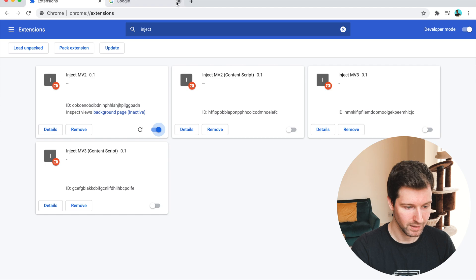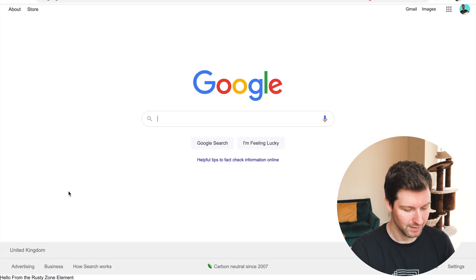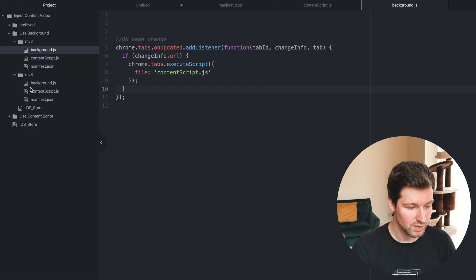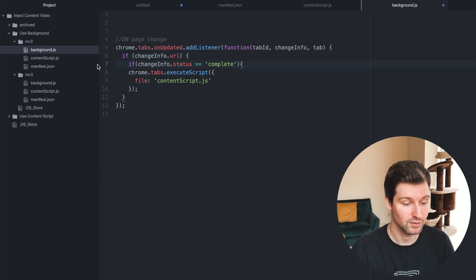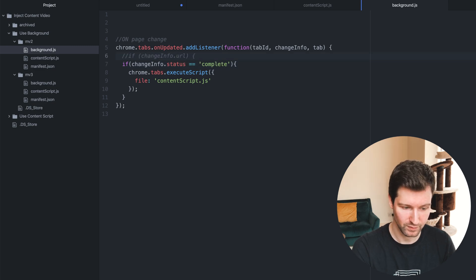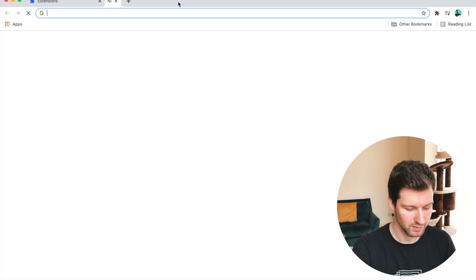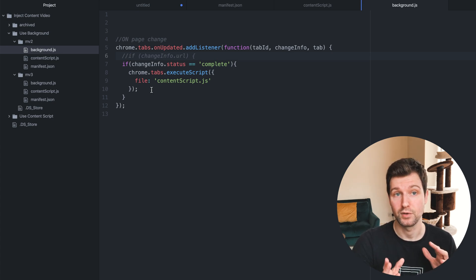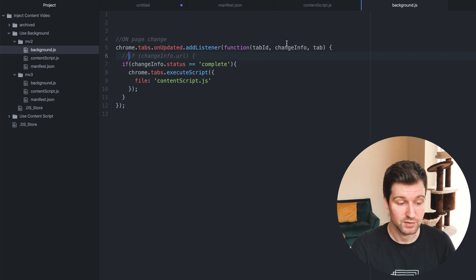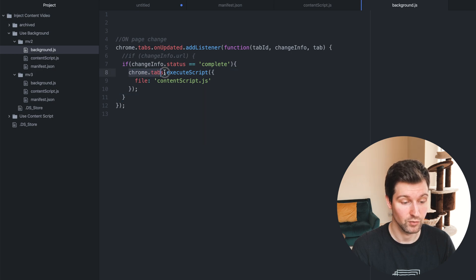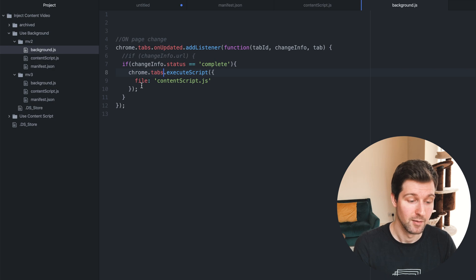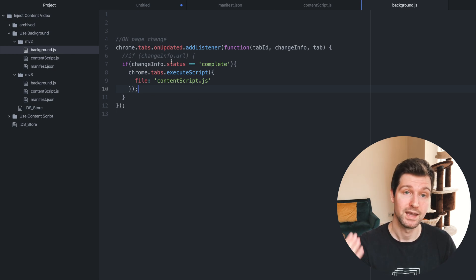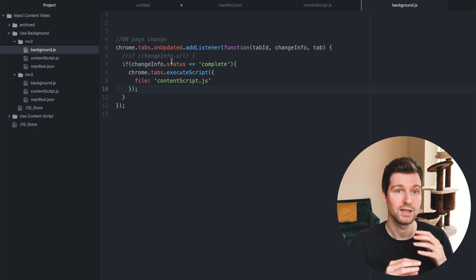If we go to Google you can see the element has been added, but if you refresh it disappears. If we adjust it to check that changeInfo.status equals 'complete', then refresh and open Google — there's our element, and if we refresh you can see it's still adding the element. I'd recommend tweaking this to match exactly what you need for your extension. In version 3 this has changed a little because it's not chrome.tabs.executeScript anymore — it's chrome.scripting — and you'll sometimes need to pass in the actual tab ID.